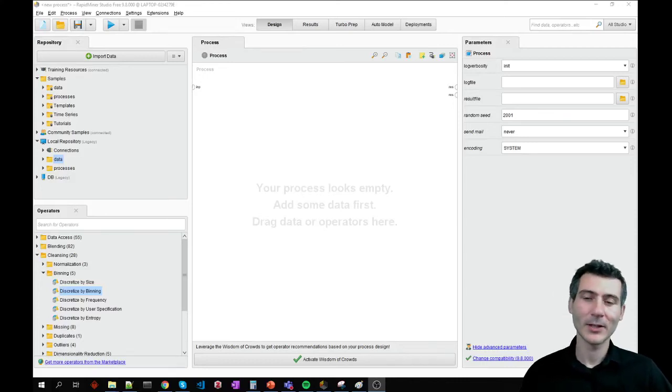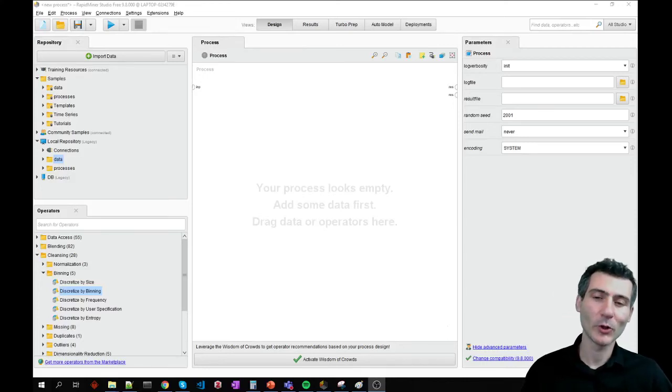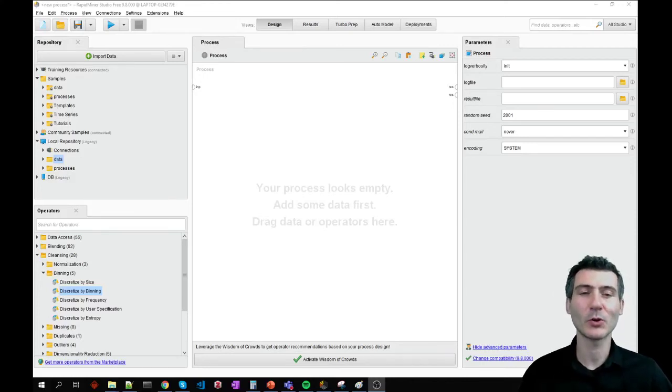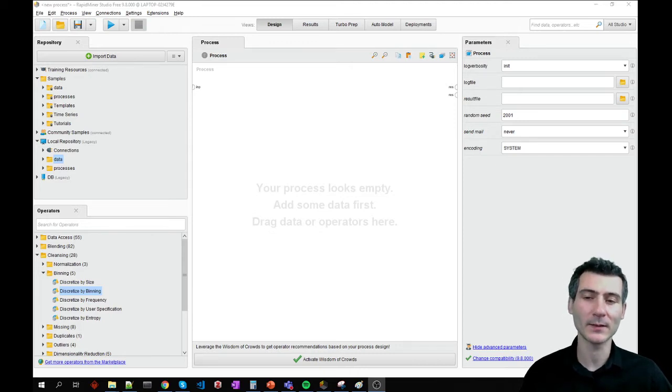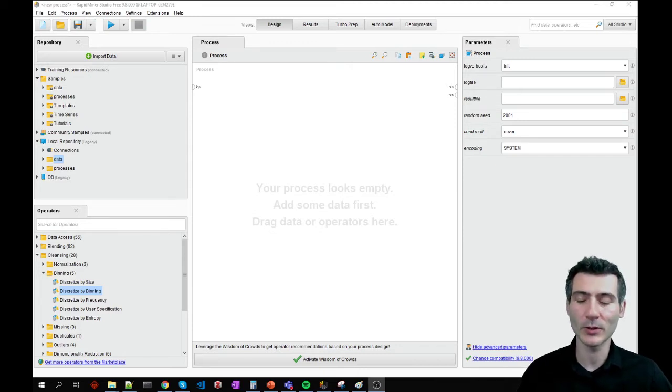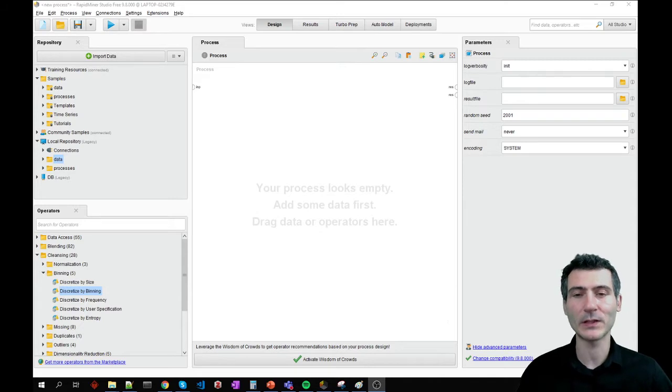Hi everyone, now I'm going to show you how to remove some correlated attributes from your data set so that they are no longer redundantly represented in your data.